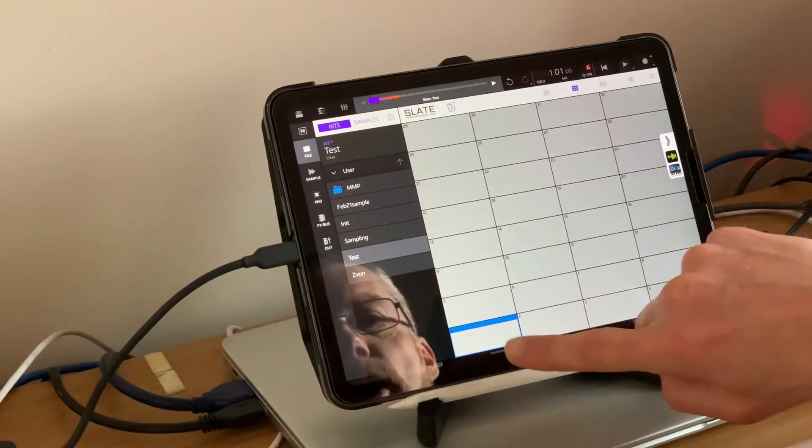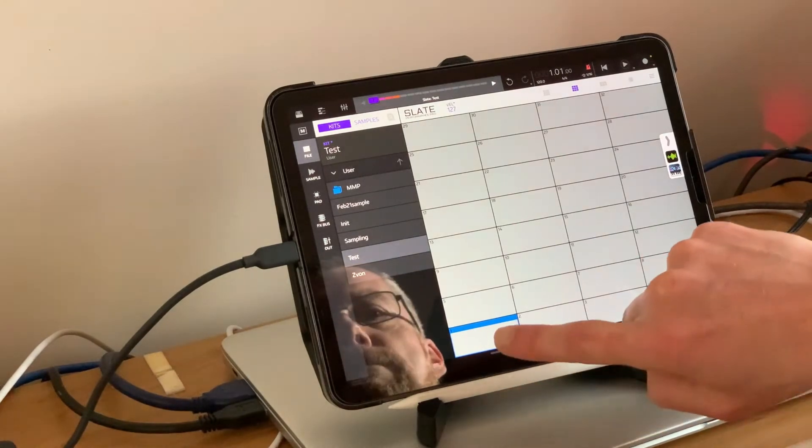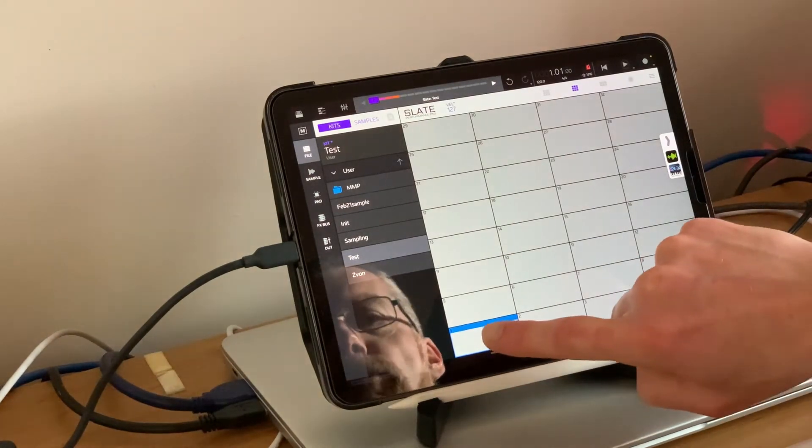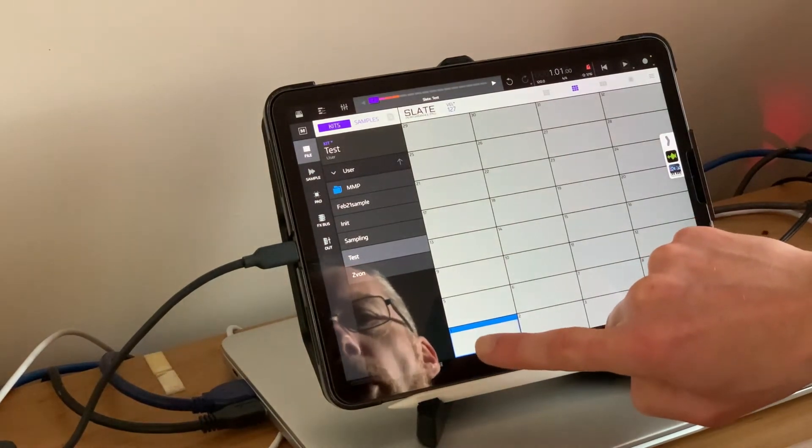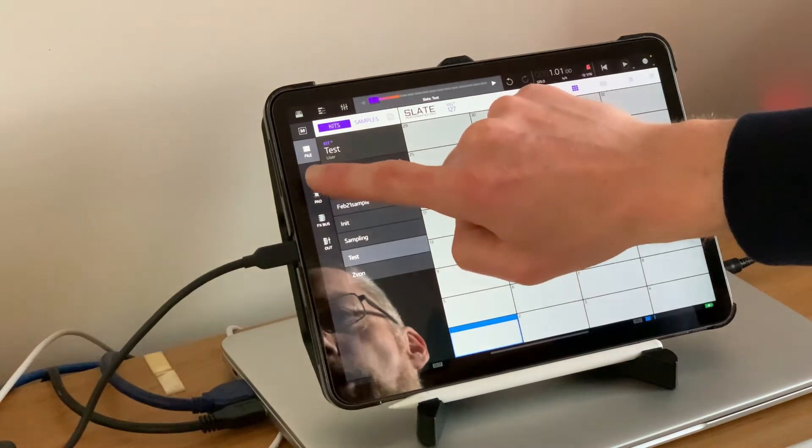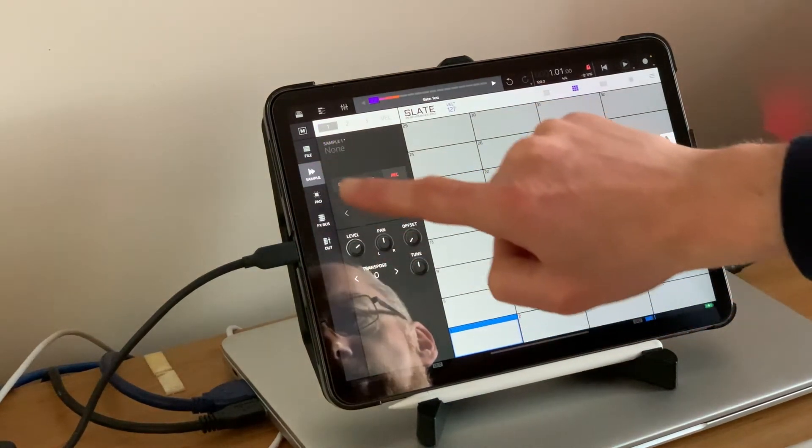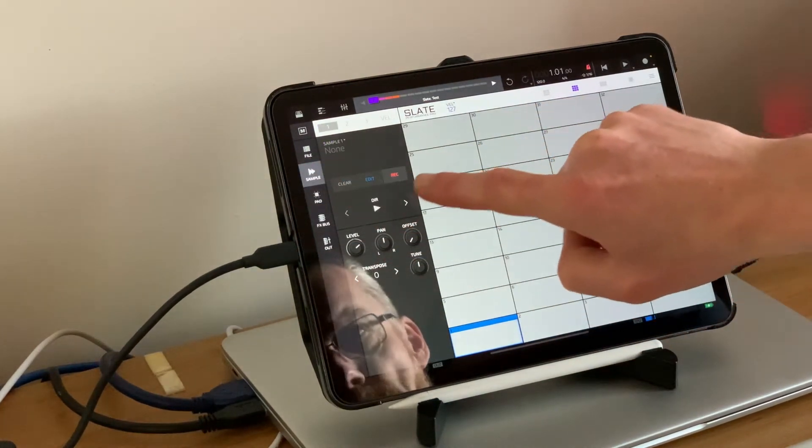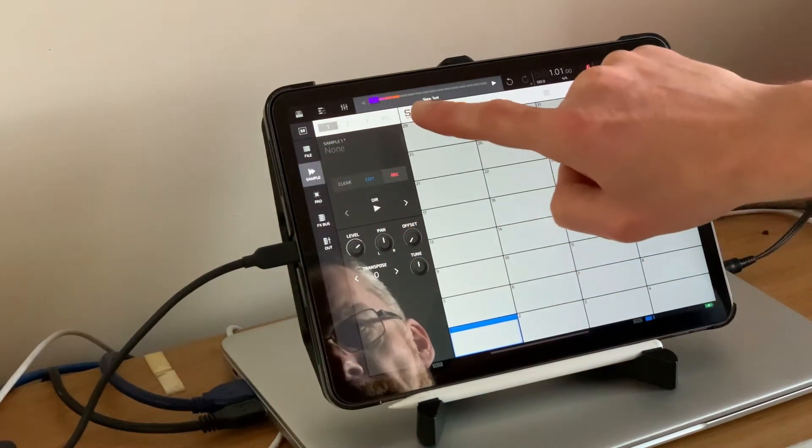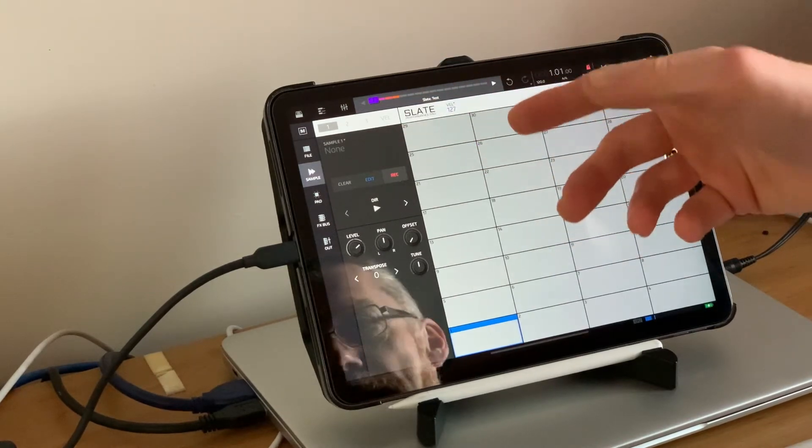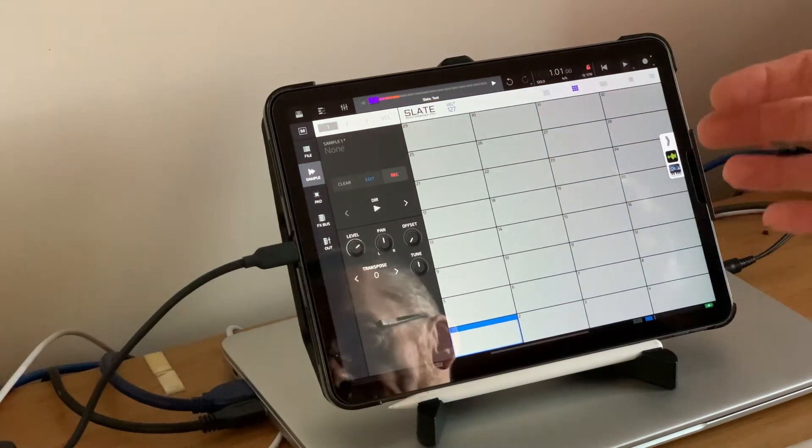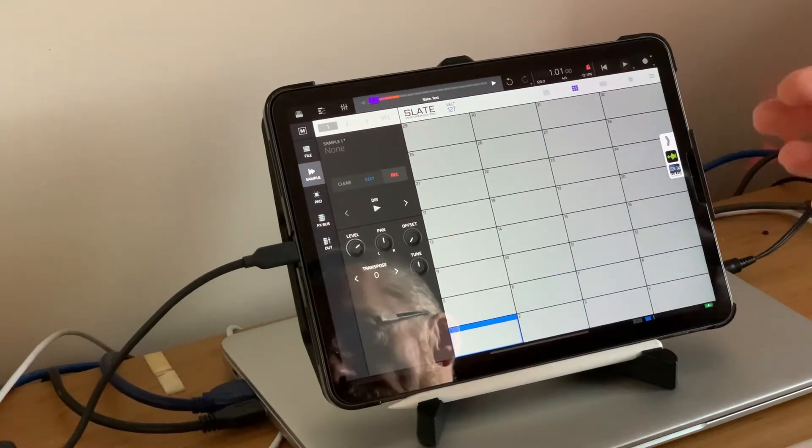At the moment I've got drum pad 1 selected. What we're going to do now is go up to the sample option. This is where you would normally load a sample in, but what we're going to do here is have iWavestation sample into NanoStudio.